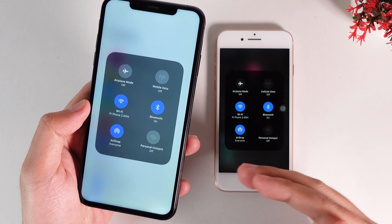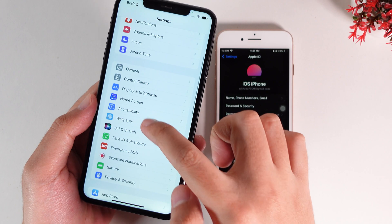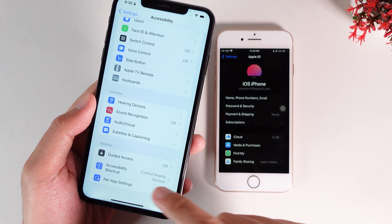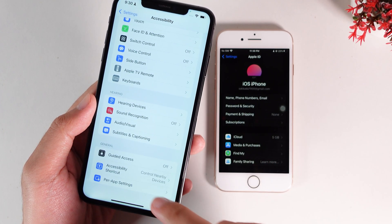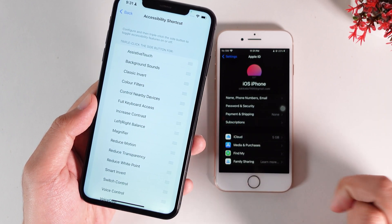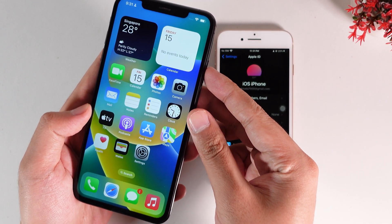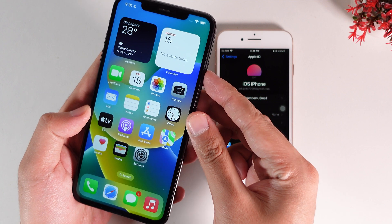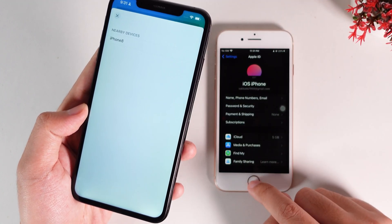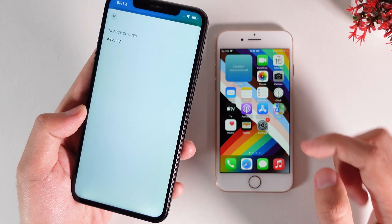I have already enabled both of them. Now to enable it, you need to go into Accessibility, then scroll down and find Accessibility Shortcut. Make sure you select Control Nearby Devices, and then to enable it, you need to triple click on the side button. But if you have the iPhone 8, you need to triple click on the Home button.